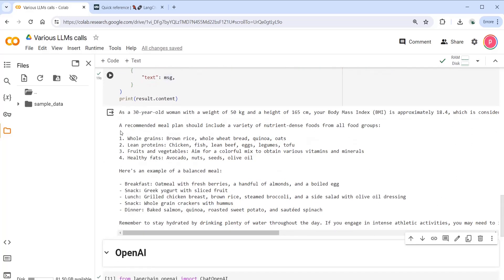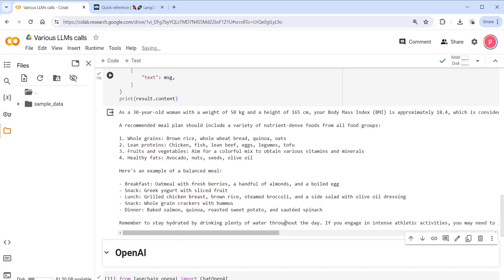It recommended me a meal plan with different nutrition dense foods. And then it gives me an example of a balanced meal, which is nice. I mean, it's short. It can be, let's say, precise and it is what I need.